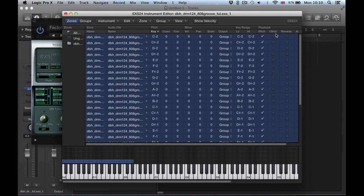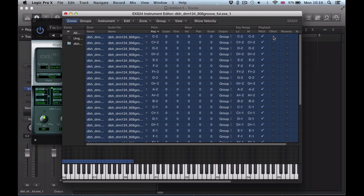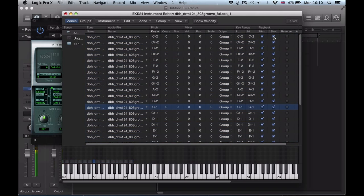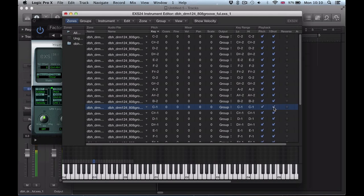You'd highlight all of these and go one-shot. The one-shot, rather than it being dependent on the length of the note, when it's one-shot it's always going to play the length of that sample, which is great for when you're slicing up drum hits or individual stabs or vocal stabs or something like that.